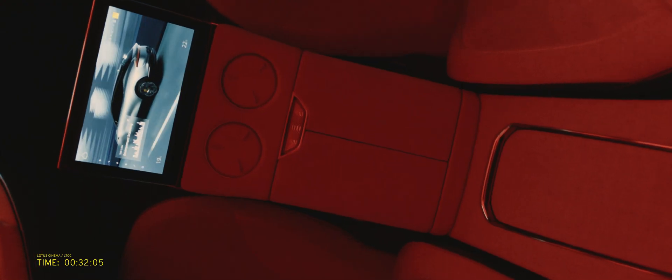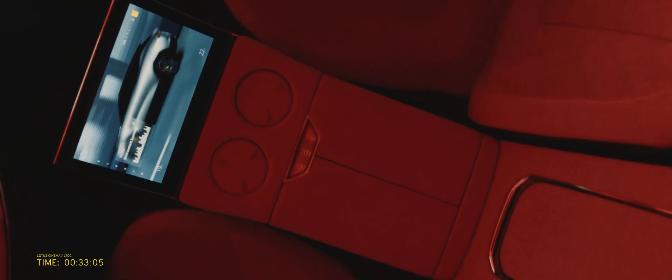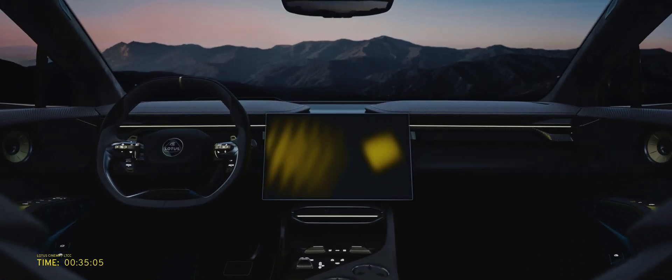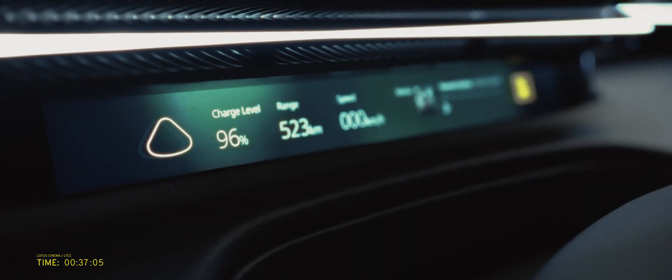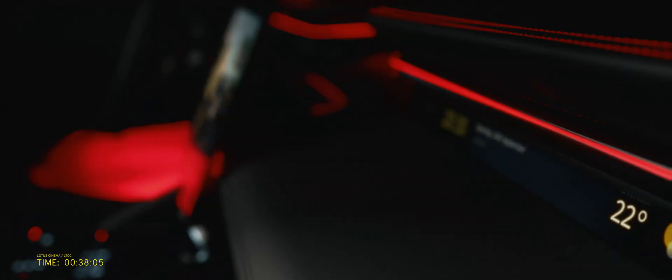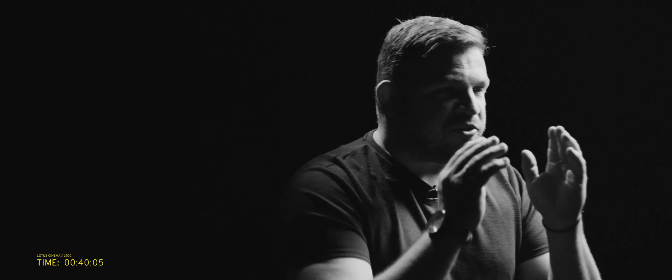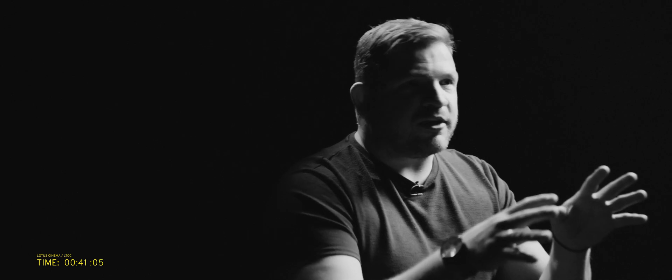It's a driver-focused way of integrating technology into the car. This super slim display that we've got now, it's efficient, it doesn't distract you, it keeps you focused on one thing, which is driving.